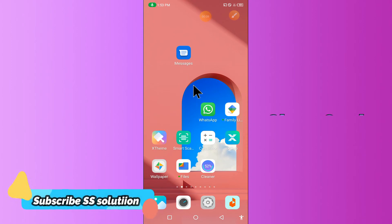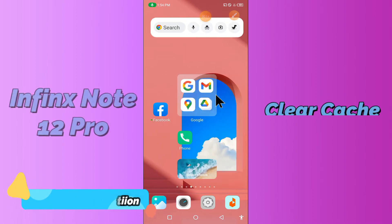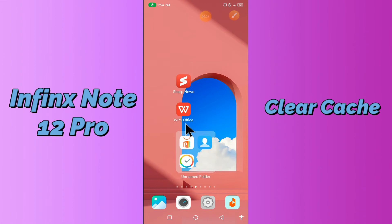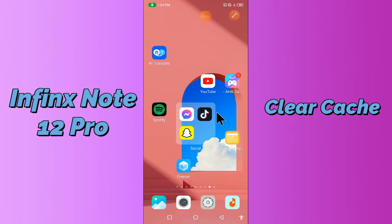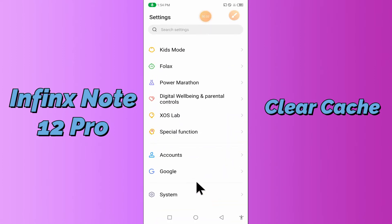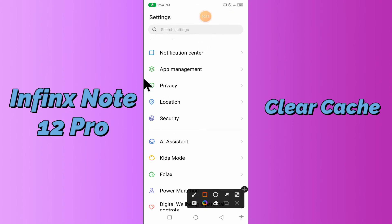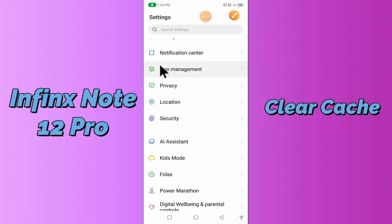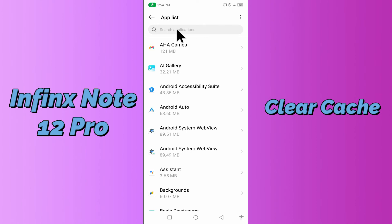Hello everyone, today in this video I'm going to show you how you can remove cache on your device in Phoenix Note 12 Pro. This video helps you to unclog your phone if you have excess cache data and make it run faster. I'll tell you a few tips and tricks that you can use to do it. If you're new to my channel, don't forget to subscribe and press the bell icon. Watch the complete video and learn how you can do it.